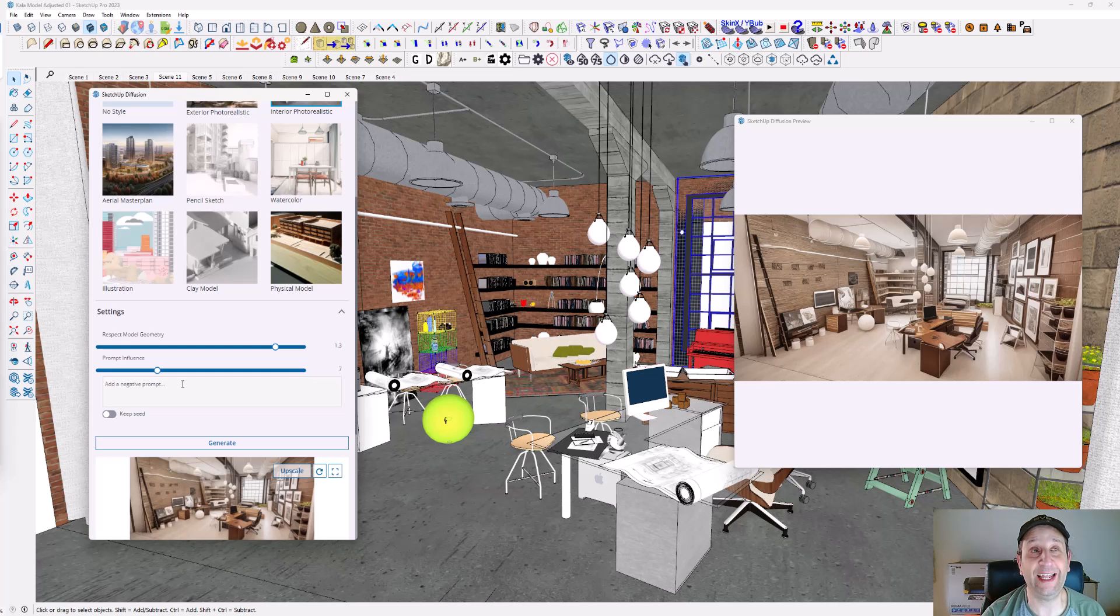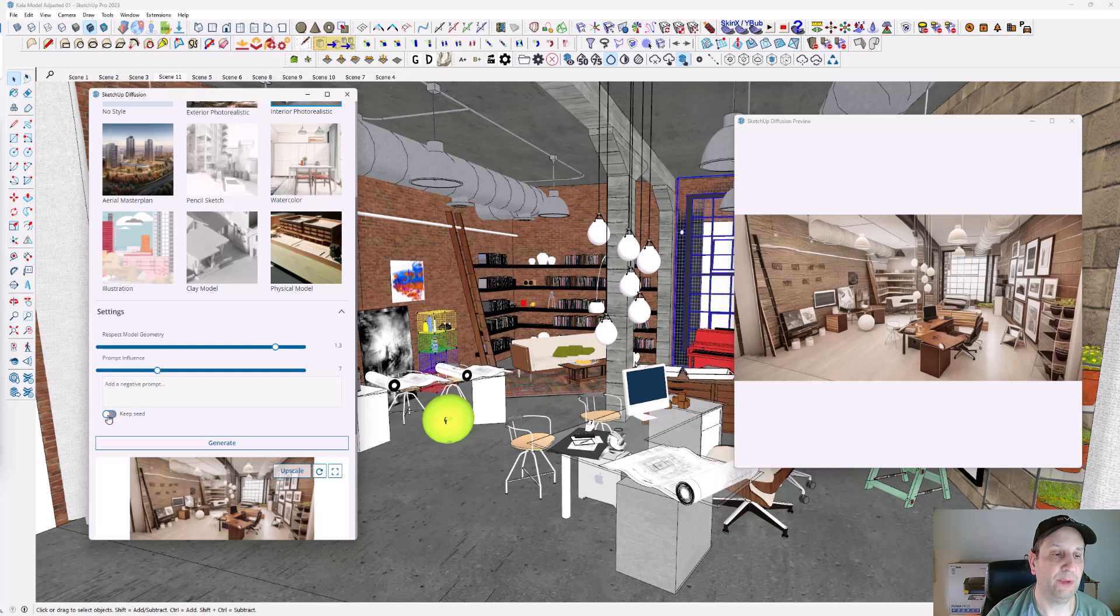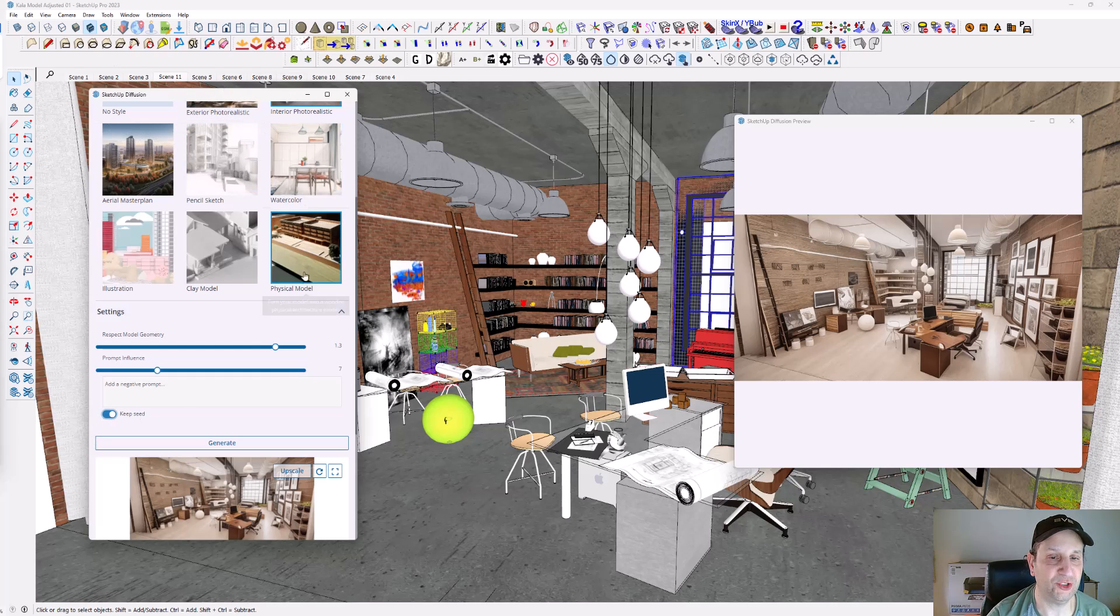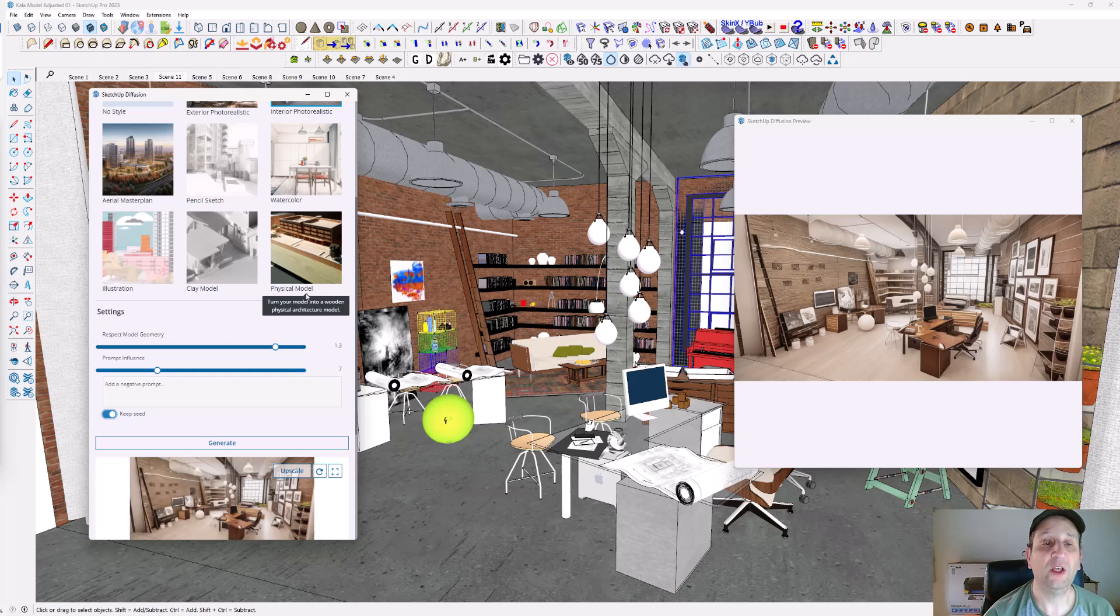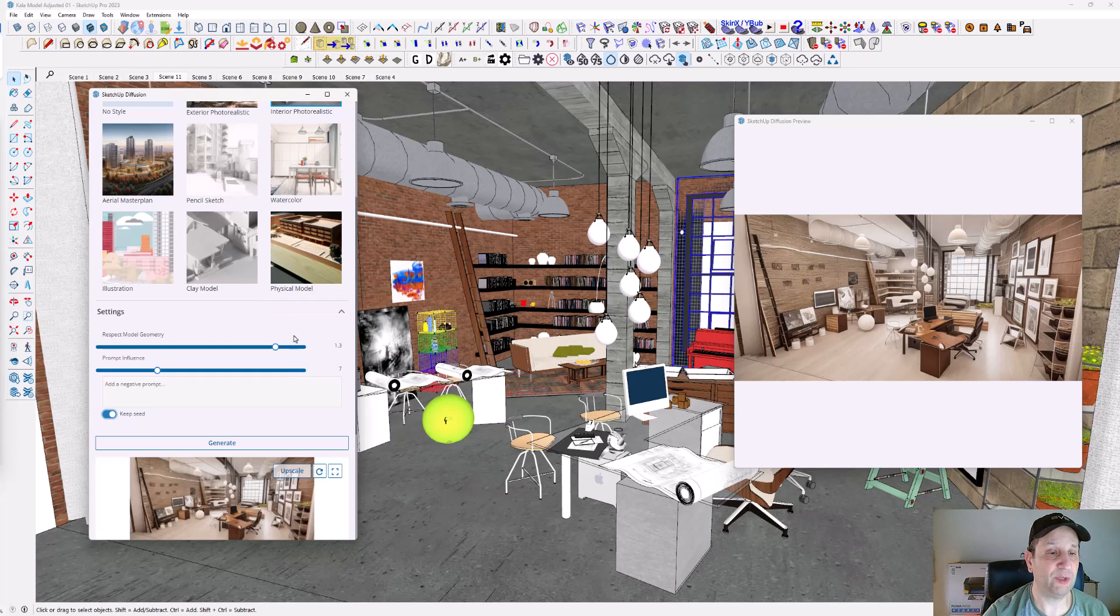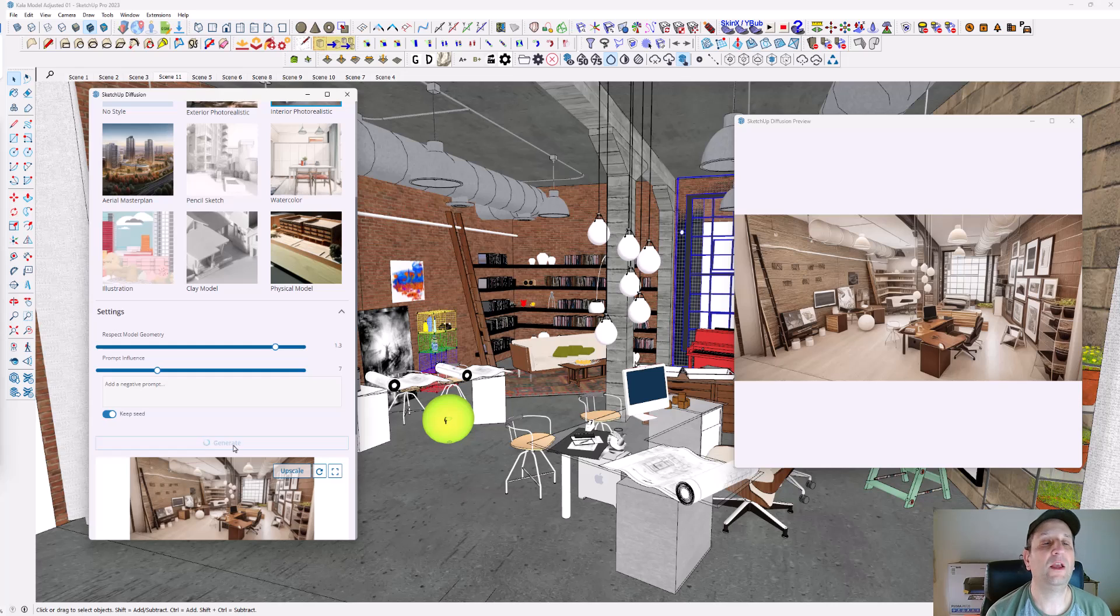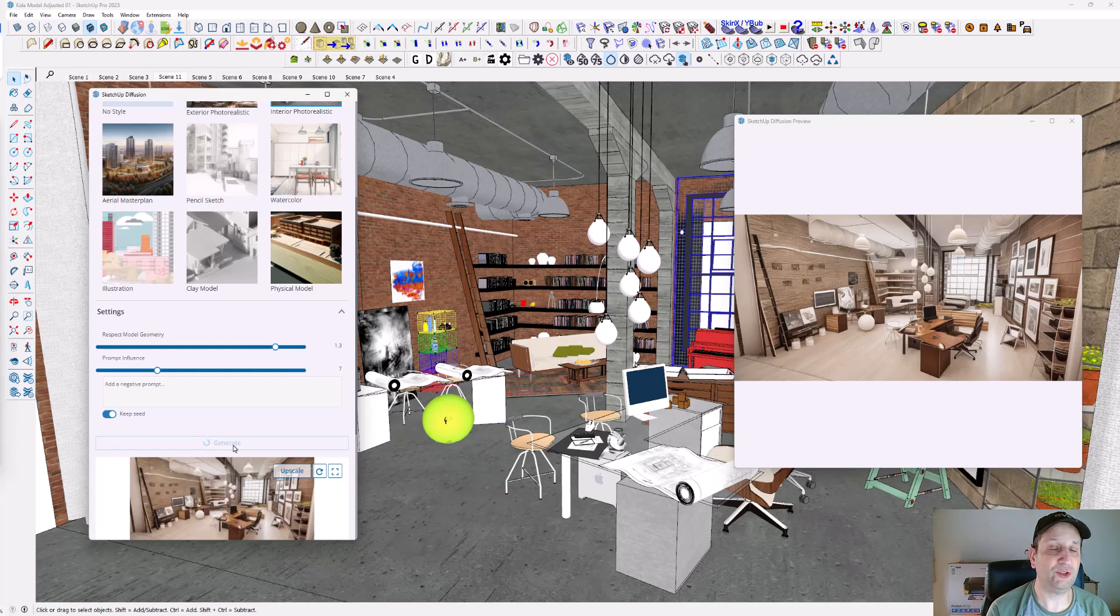Making sure to keep the seed means it's keeping the information at the top that you've put into it. This requires experimentation. I'm going to hit generate while I talk. You're going to have to play with these settings. Respect model geometry is best maximized, and you can try these different styles.